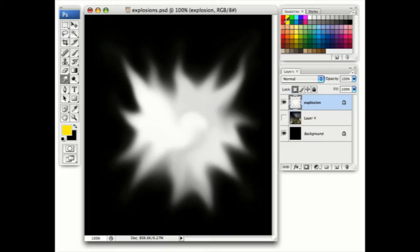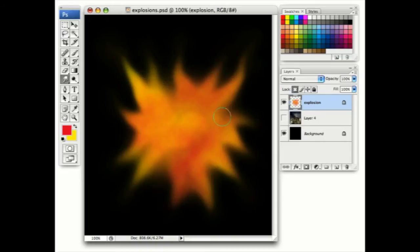Set the foreground and background colors to red and yellow, and apply the clouds filter, which you'll find in the render section of the filters menu.